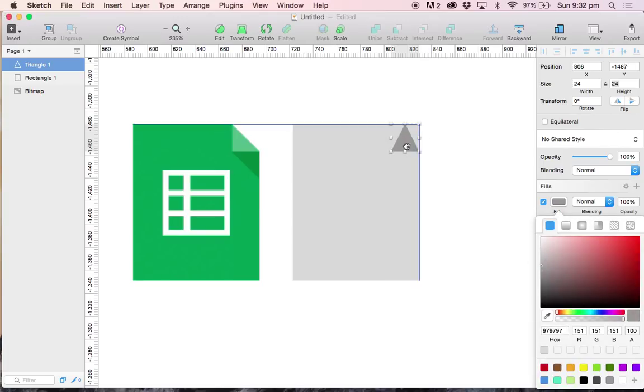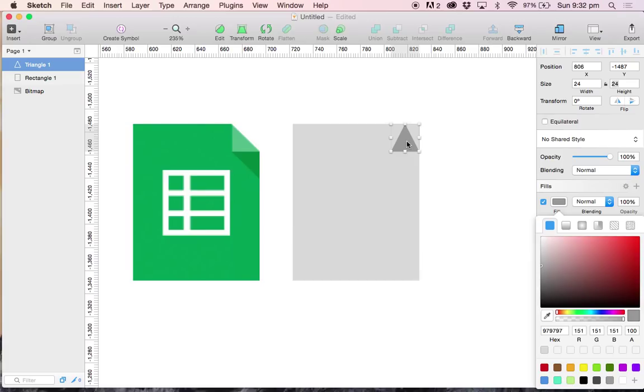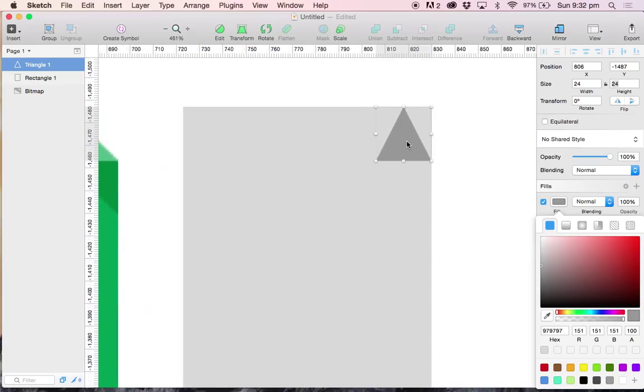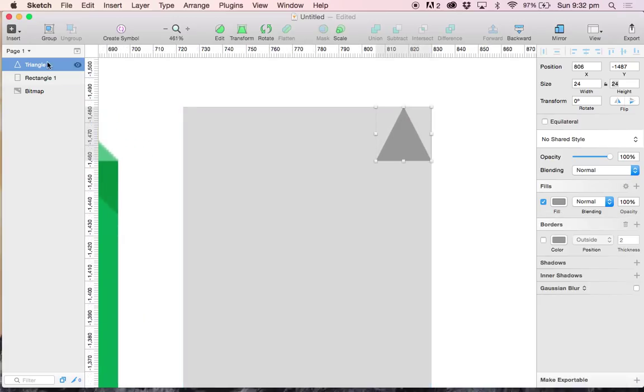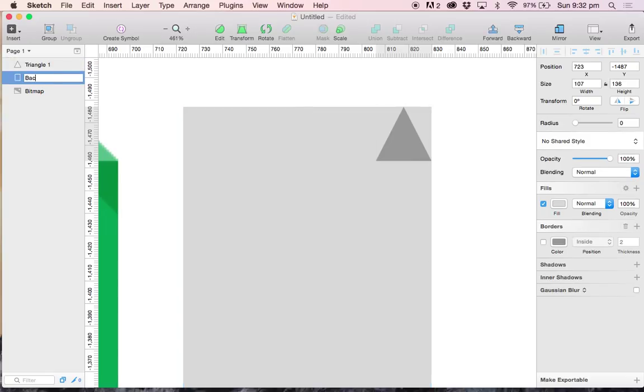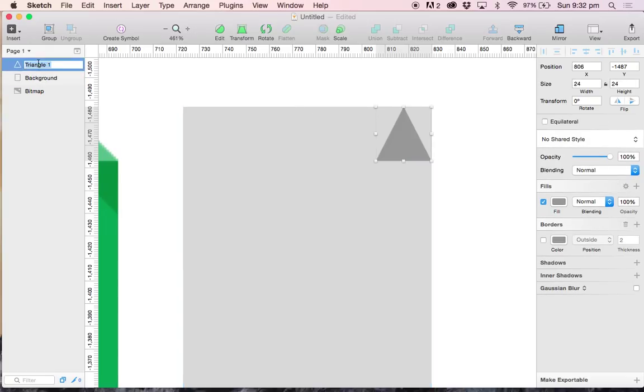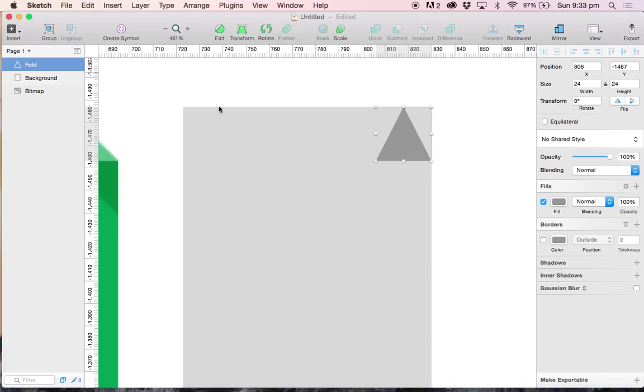And I'm going to line this so it's on the top right hand corner of our background layer. Let's go ahead and do a bit of housekeeping. I'm going to change the rectangle to background and triangle to fold.